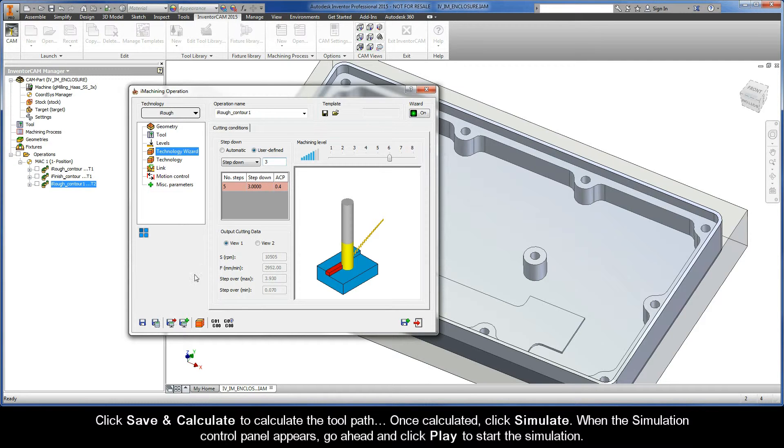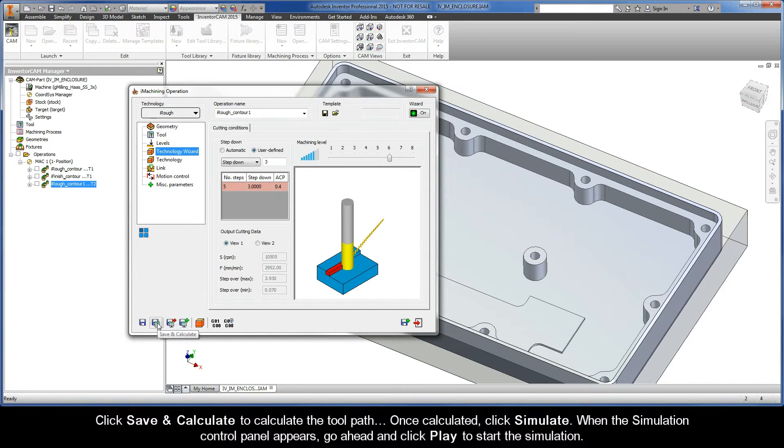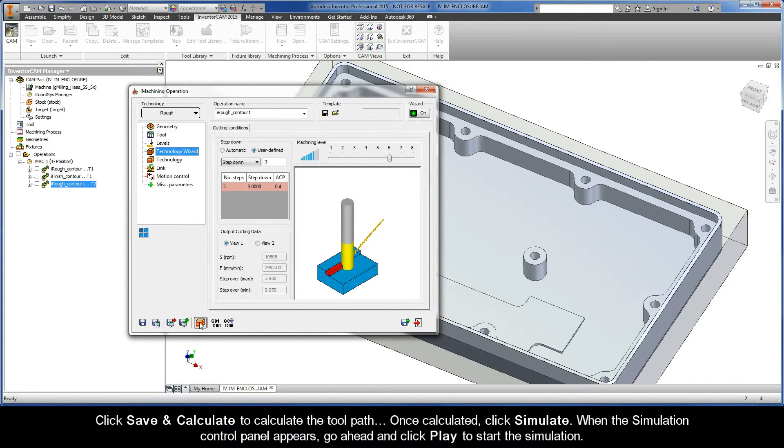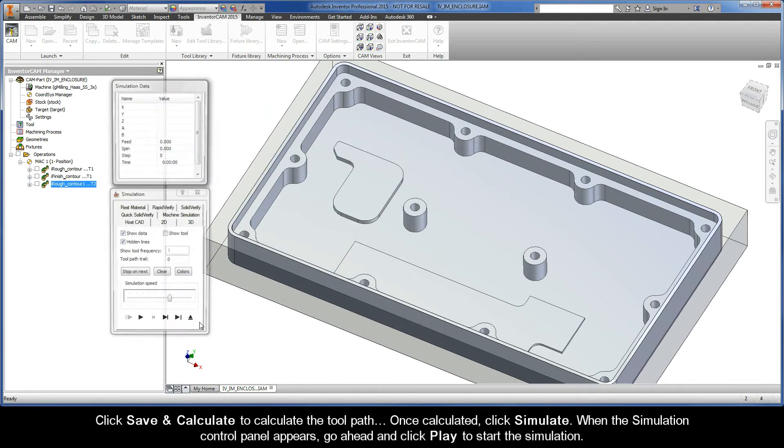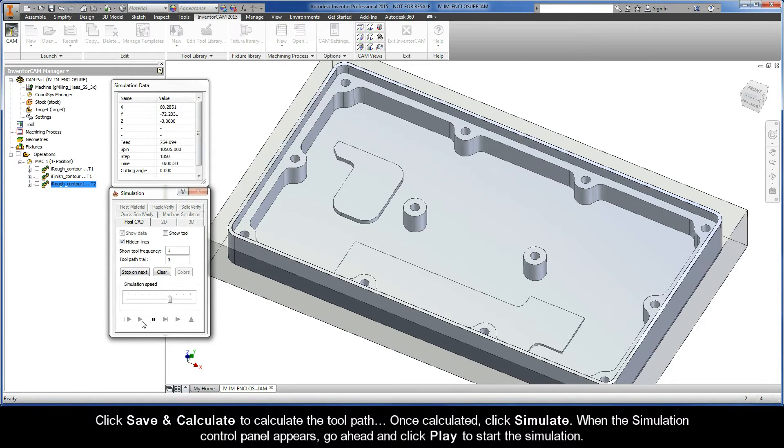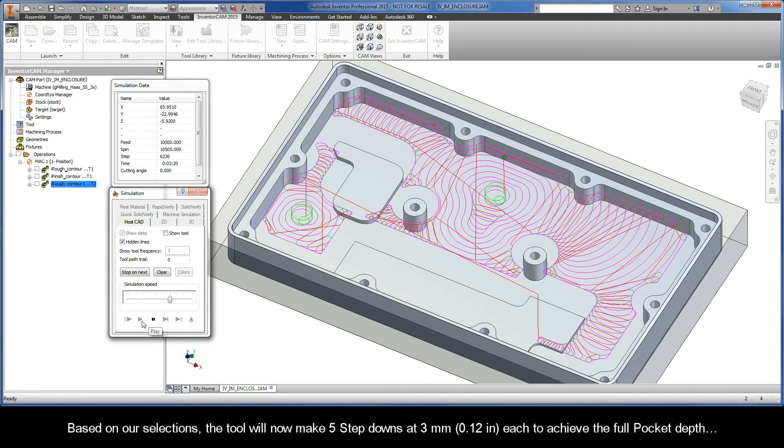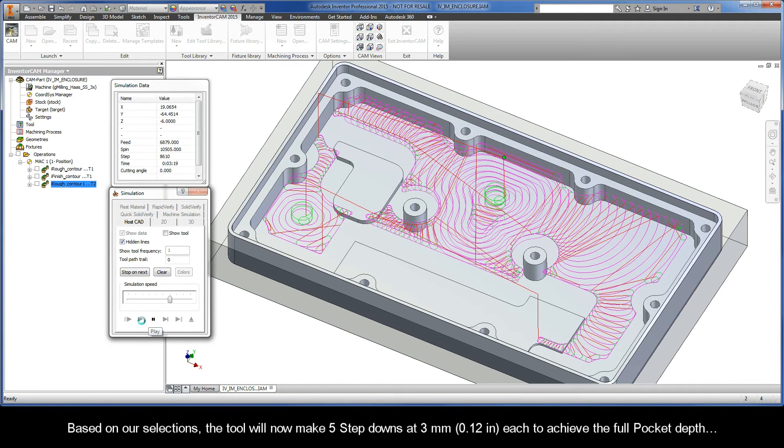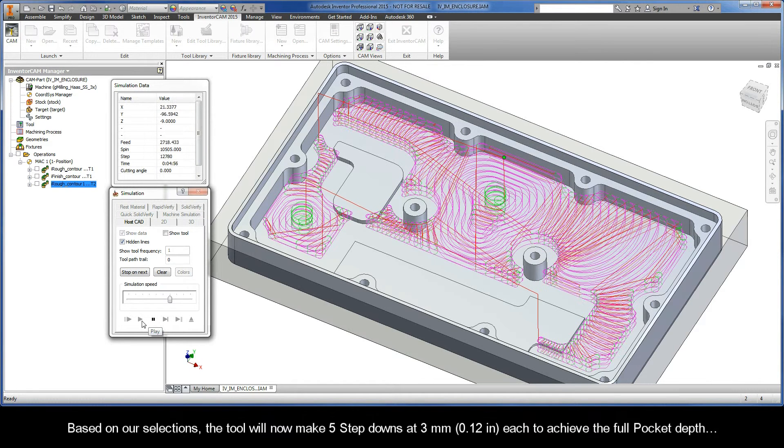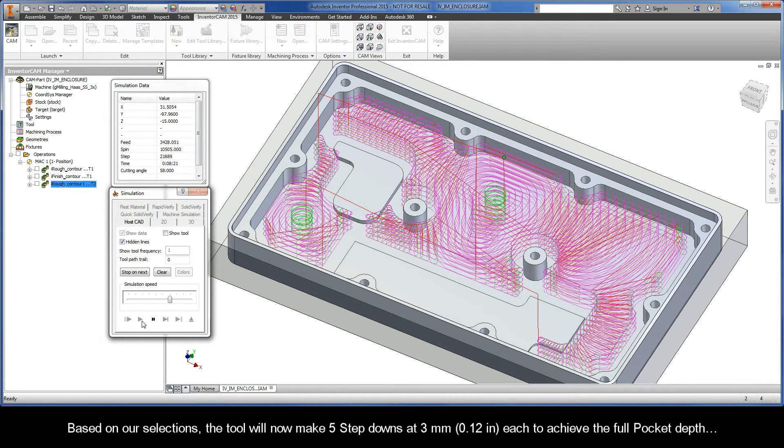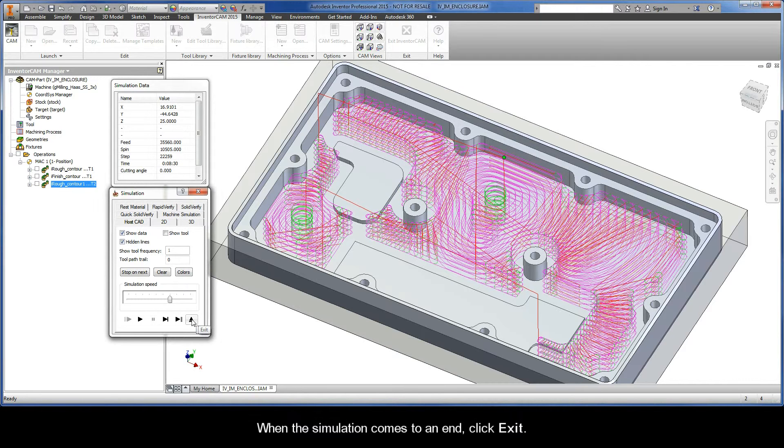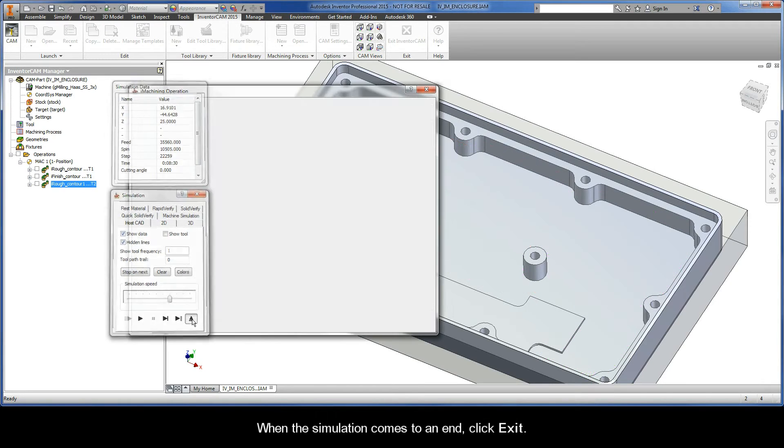Let's calculate and simulate our results. Click Save and Calculate to calculate the toolpath. Once calculated, click Simulate. When the Simulation Control Panel appears, go ahead and click Play to start the simulation. Based on our selections, the tool will now make five step downs at three millimeters each to achieve the full pocket depth. When the simulation comes to an end, click Exit.